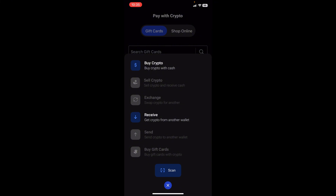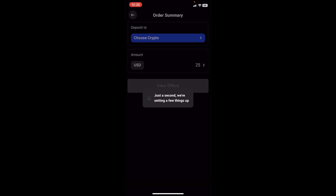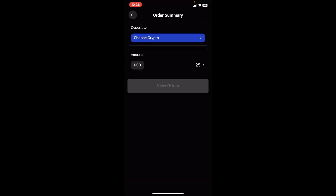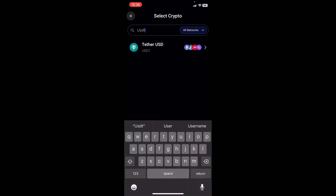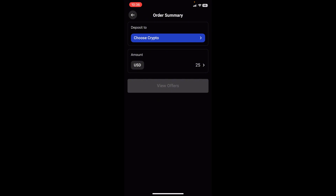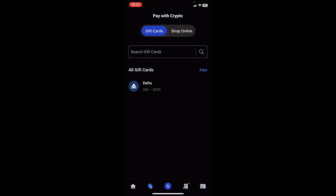So we're going to choose the option to buy crypto. You can put in the amount you want — it's in USD, so we can say 25 USD — then tap on continue. You get to choose the crypto you'd like to deposit into, so we're going to tap on choose crypto and search for USDT. Here you have your USDT and you're going to select it, then put in the amount and view the different offers so you can actually go ahead and buy some crypto.